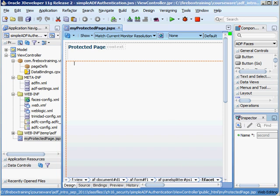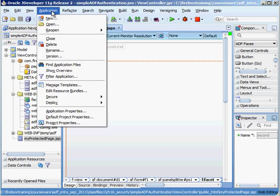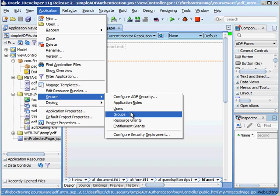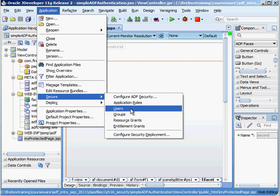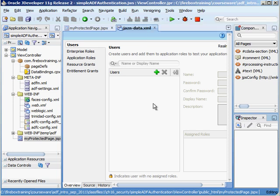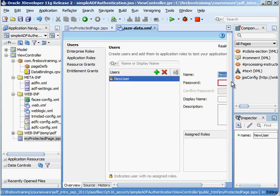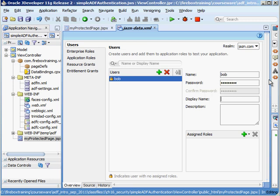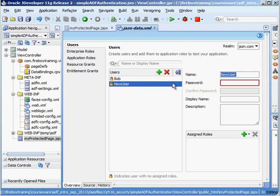Now the next thing we need to do is create users. So we're going to go back in here to the application and go to secure and here we have users, groups and so on. By the way all of this is managed inside of this jazndata.xml file so this is our identity store and we're going to create a couple users. So the first user we're going to create will be Bob and then the second user will be Julie.